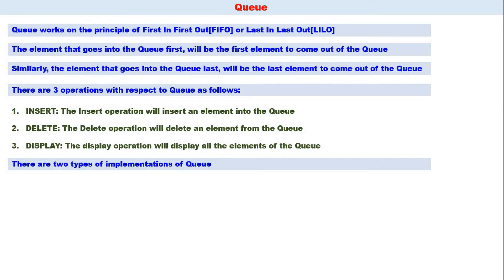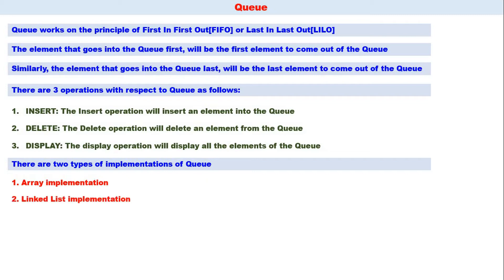There are two types of implementations of queue: array implementation and linked list implementation.